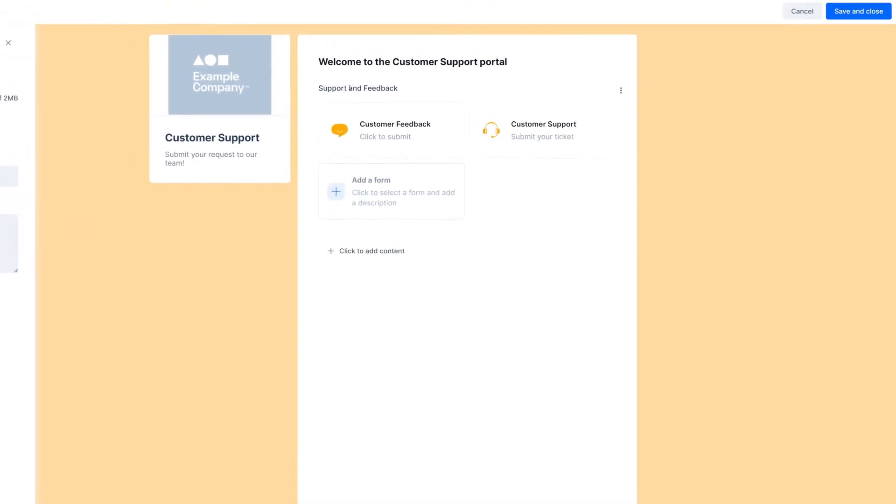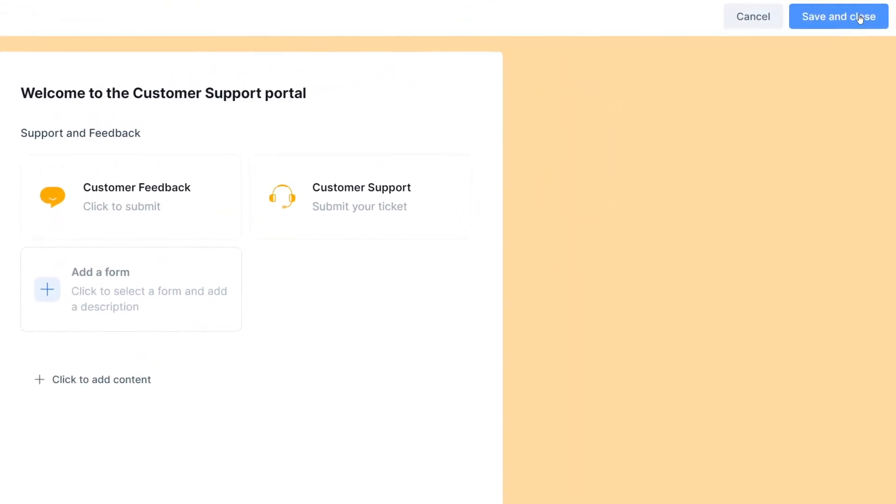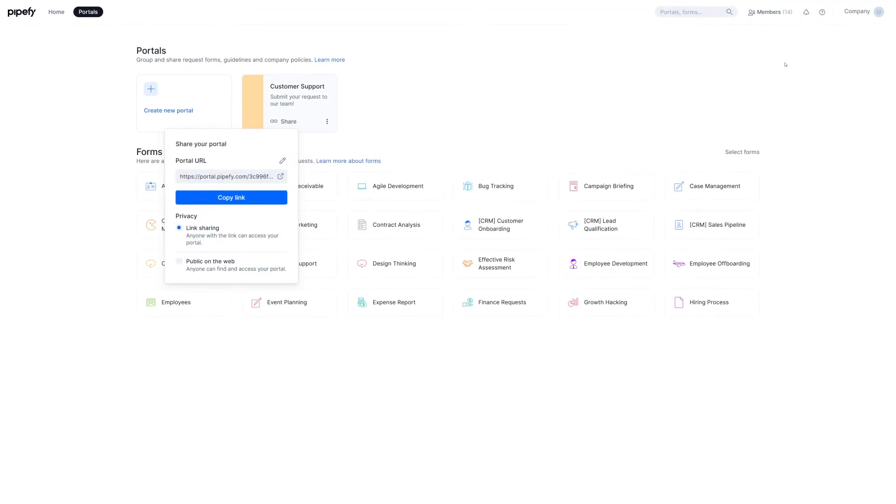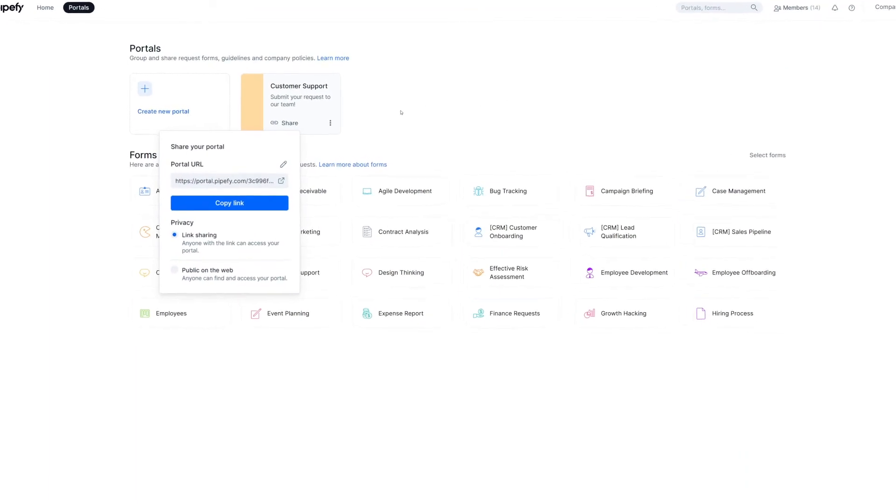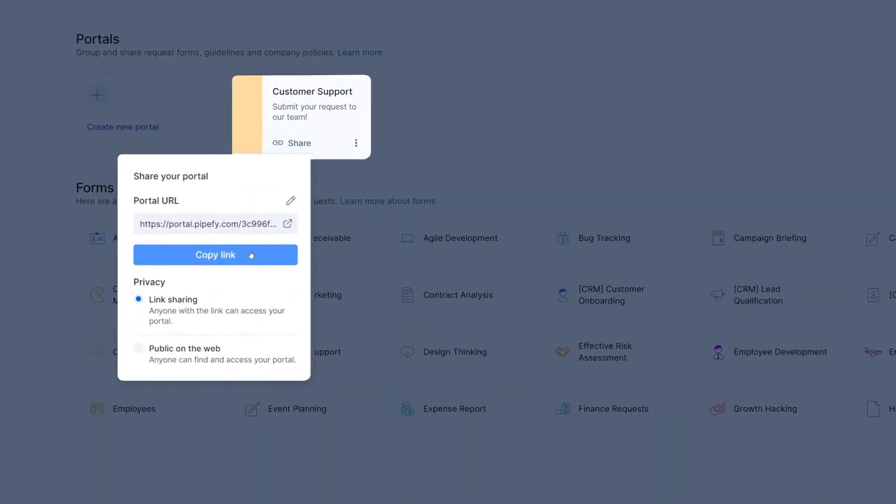As you finish customizing your portal, click on Save. And there you go. To share a portal, click on the Share button and copy its link.